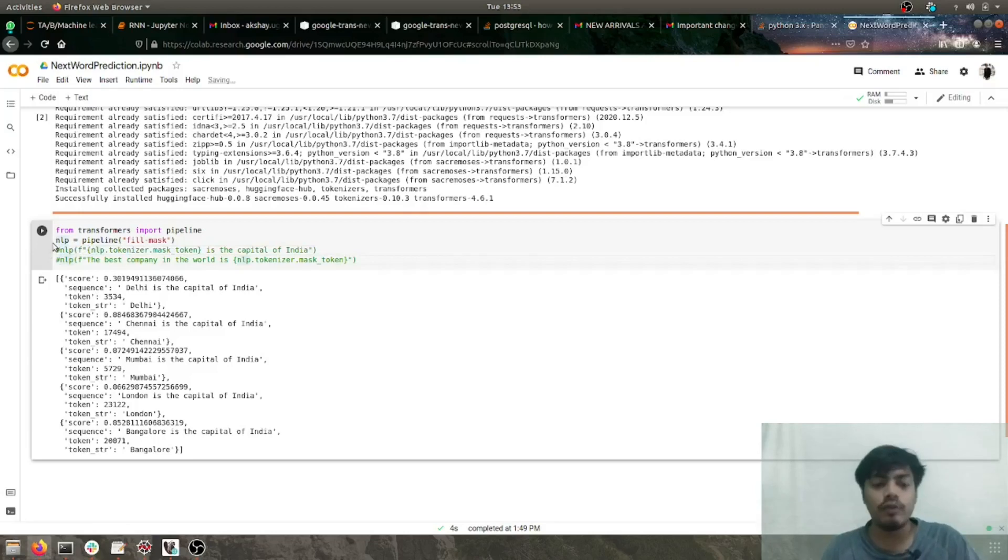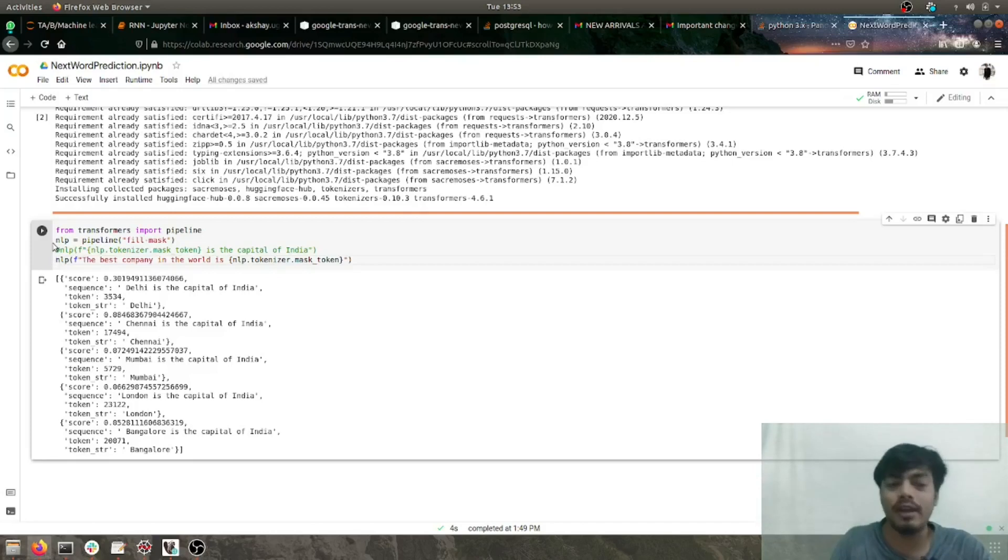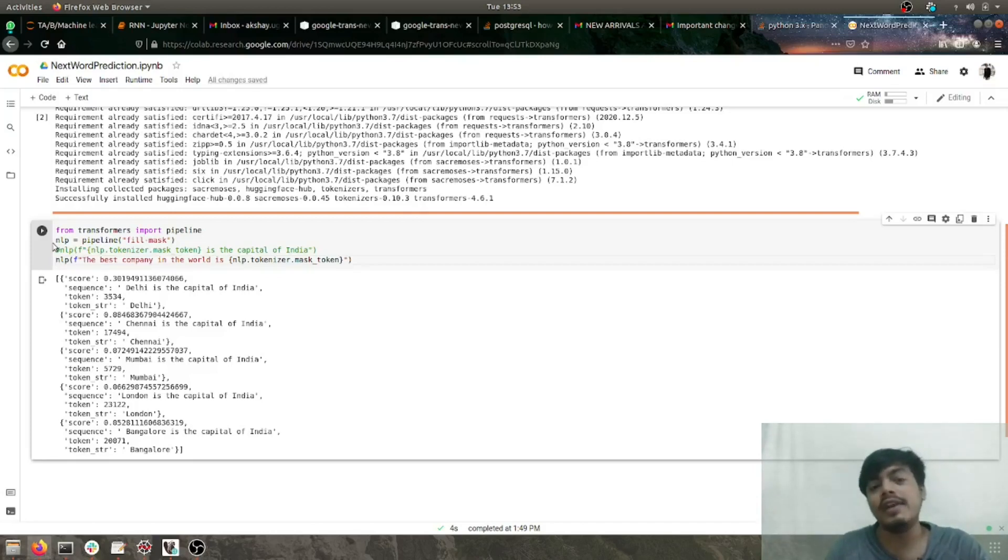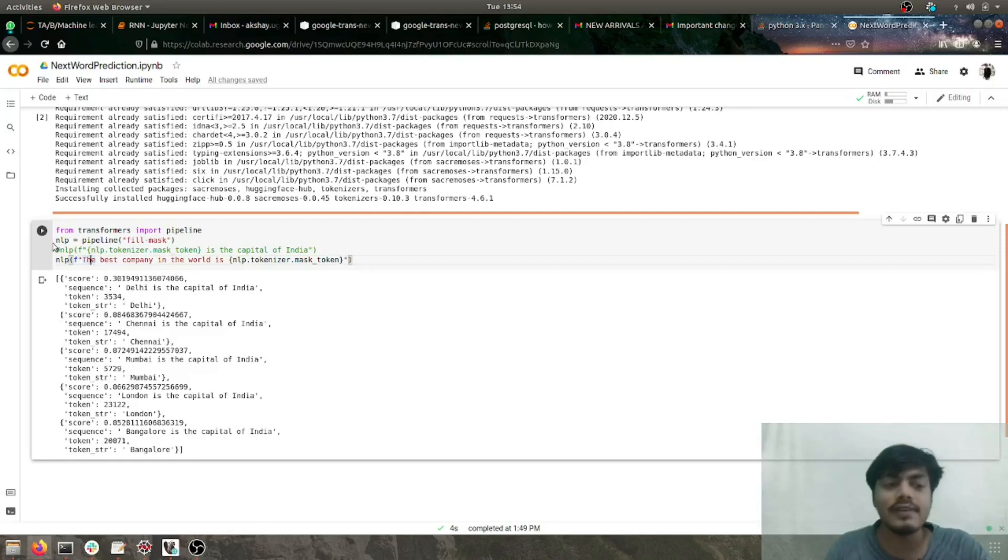Let's move to another sentence where we'll try next word prediction, the functionality we see in Google Gmail. We've taken the sentence 'the best company in the world is,' and let's see if we get some relevant results.